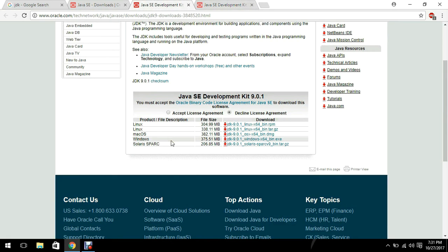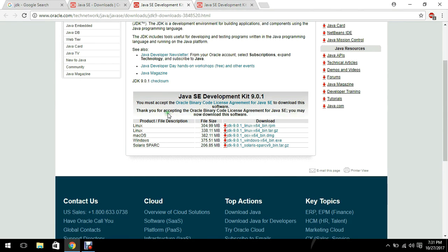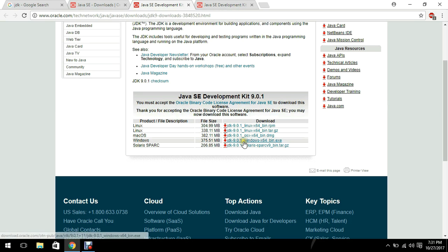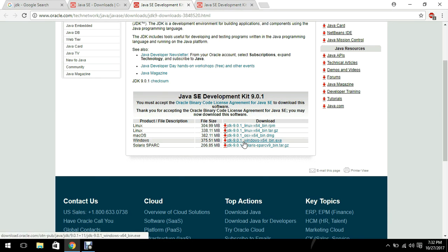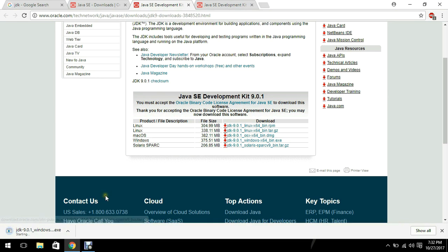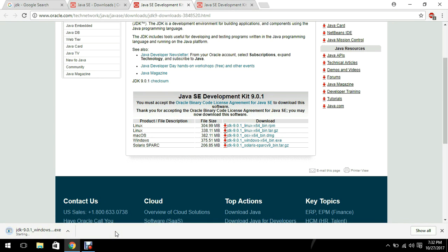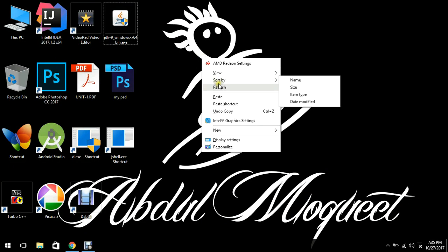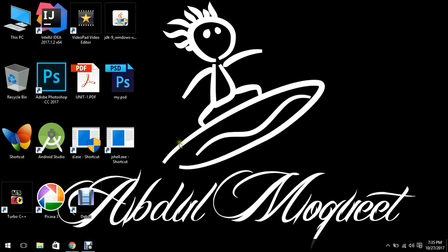As I'm using the 64-bit, I'm going to download the 64-bit version for Windows. So all you need to do is accept this license first and then just hit this link. Now as you can see our download is started. It is going to take a few minutes. So now our setup is downloaded successfully.